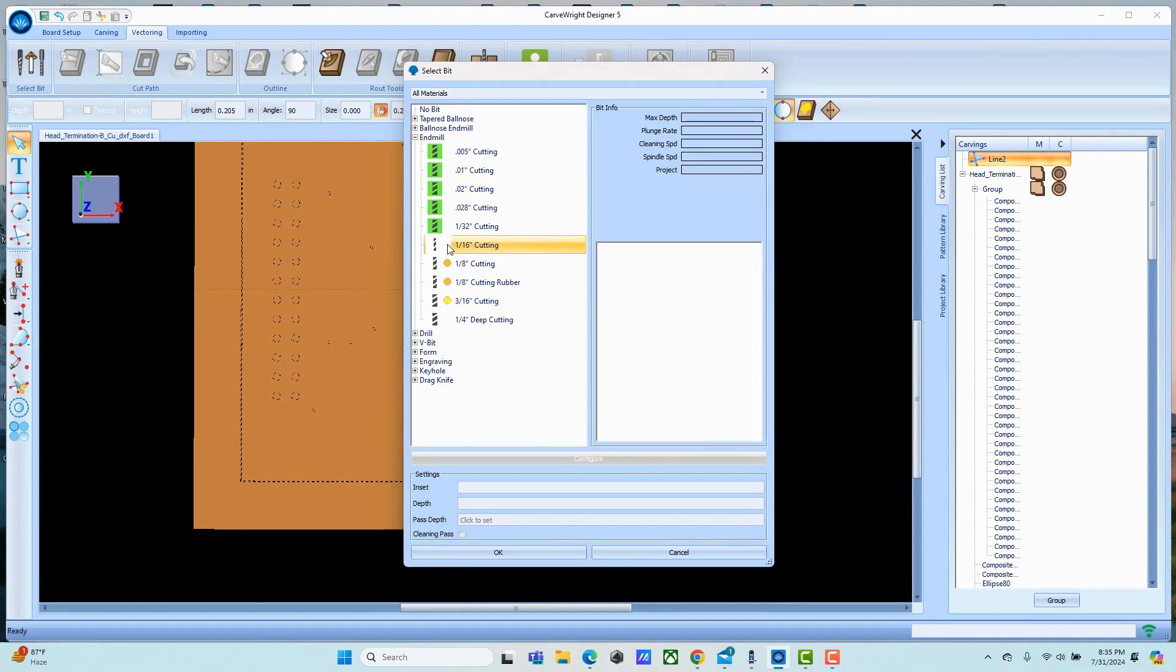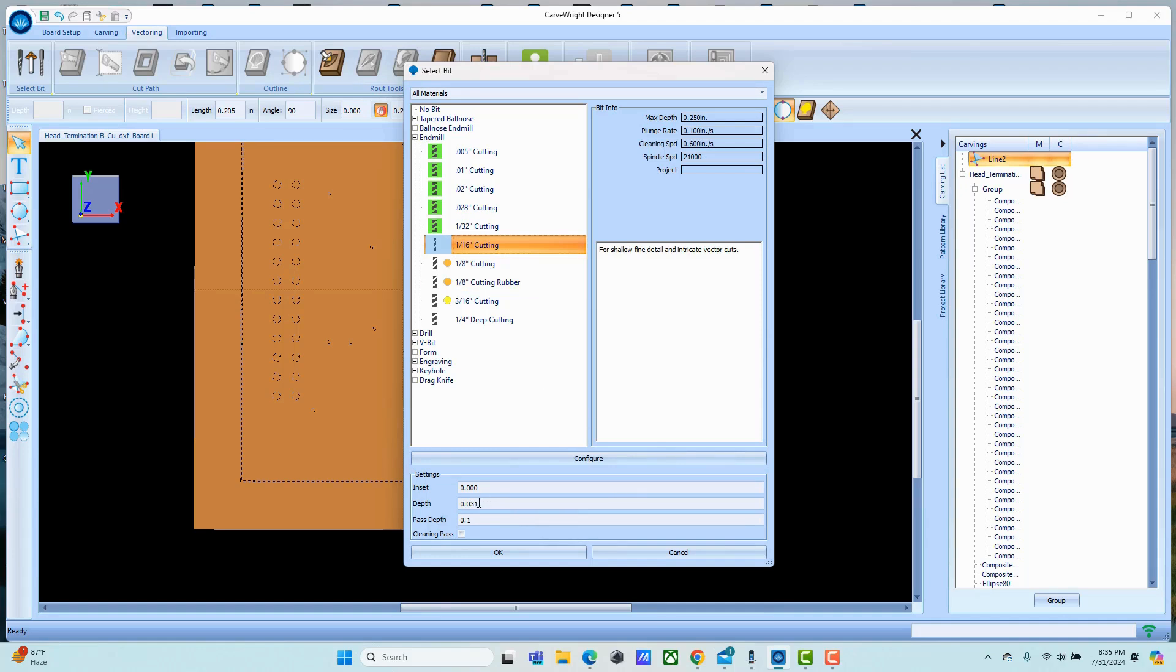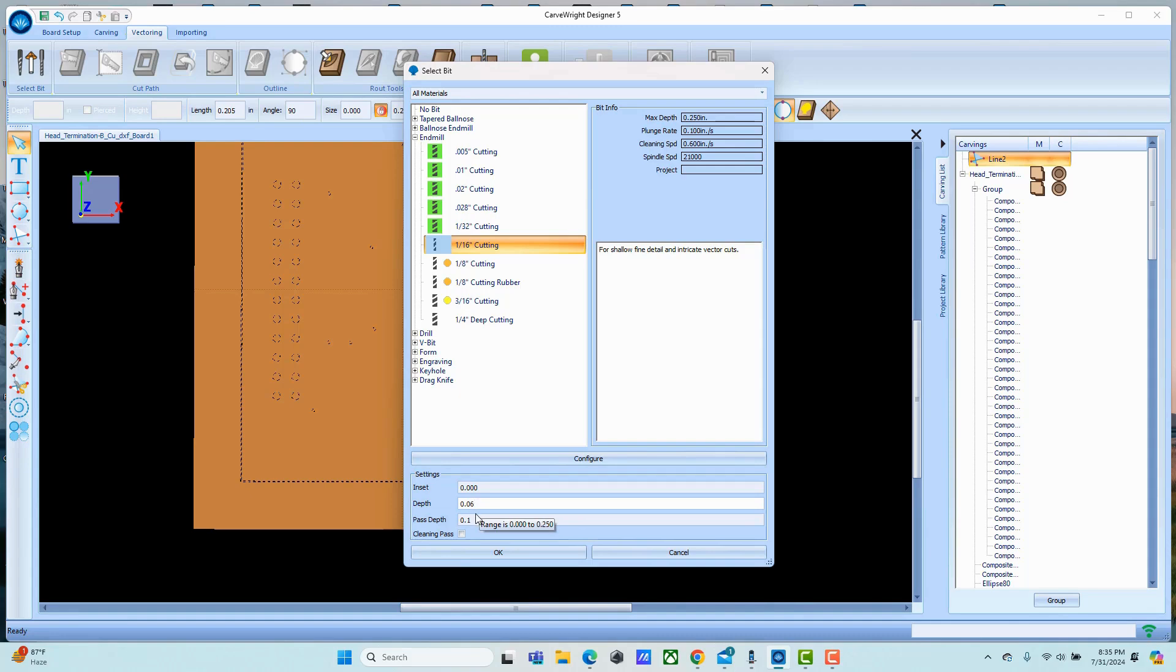It's a nice small bit so I can get a high resolution accuracy out of it, but not so small that I'm going to risk breaking it. I'm just going to tell it to go through the board - about sixty thousandths is around the thickness of this board - but I'm going to make it a very small pass.